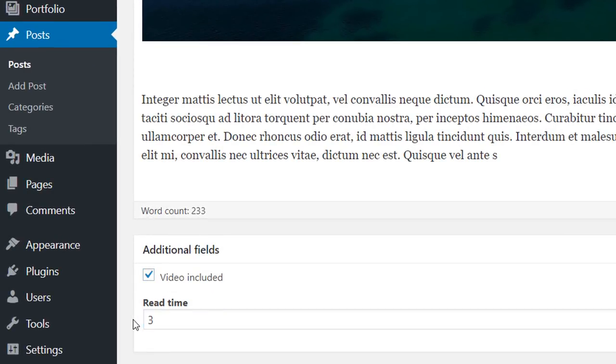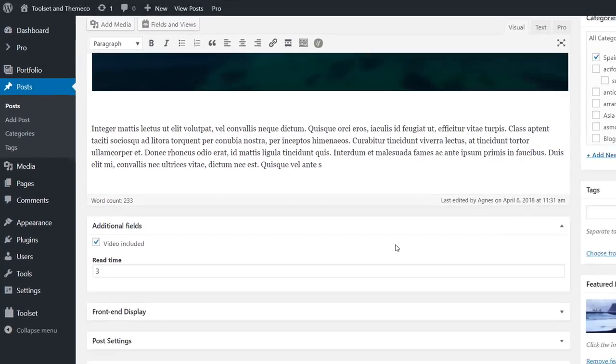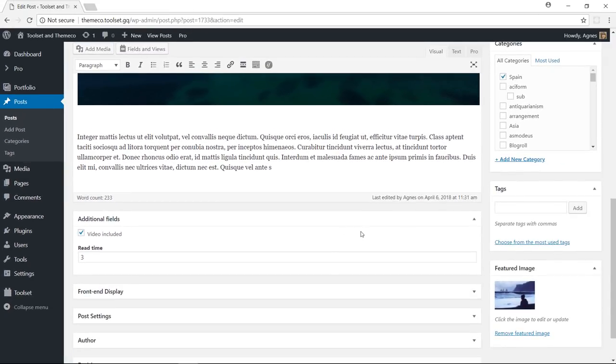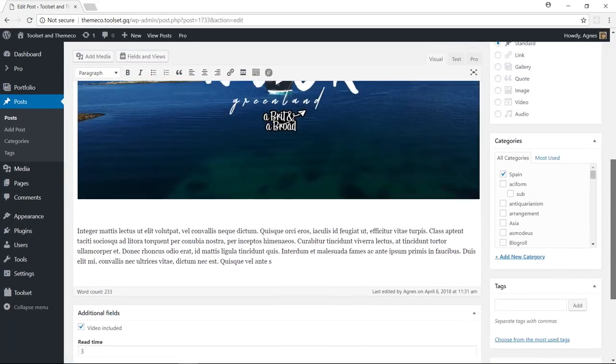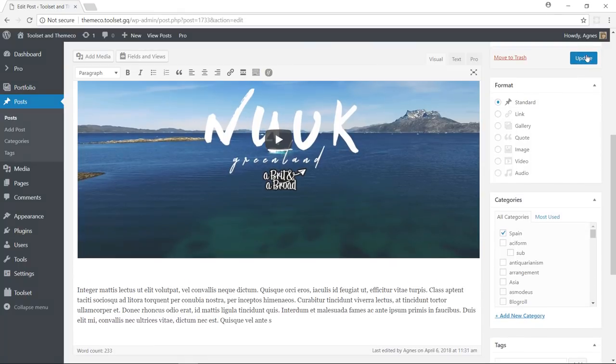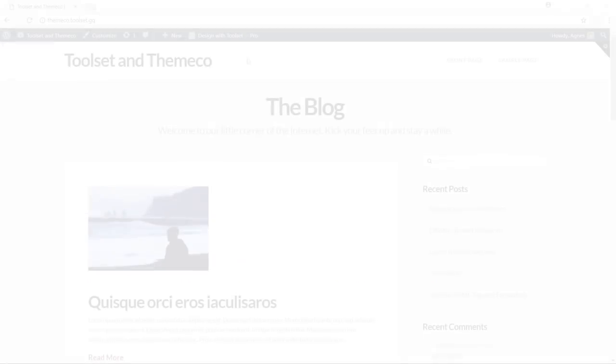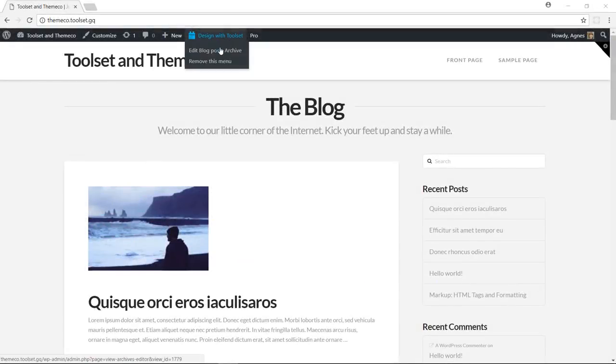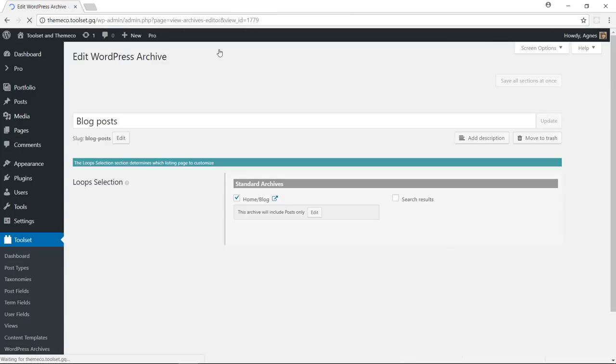Let me check this post to indicate that it has a video embedded. And let's say it takes three minutes to read the whole post. Okay, now let's use these fields in our archive.